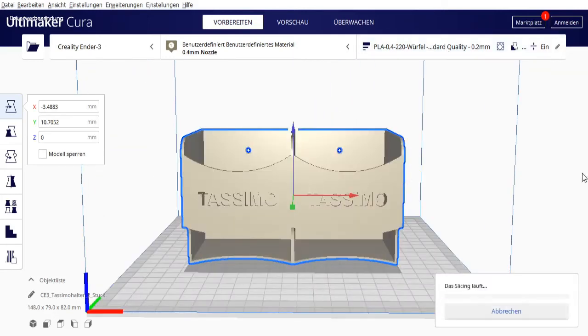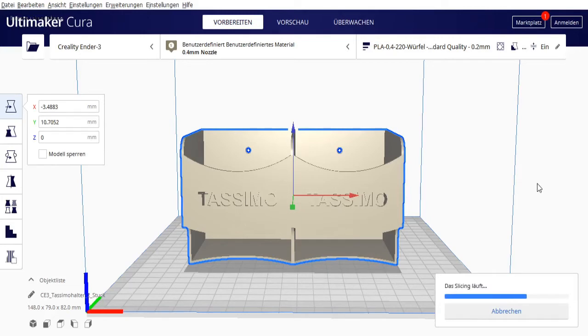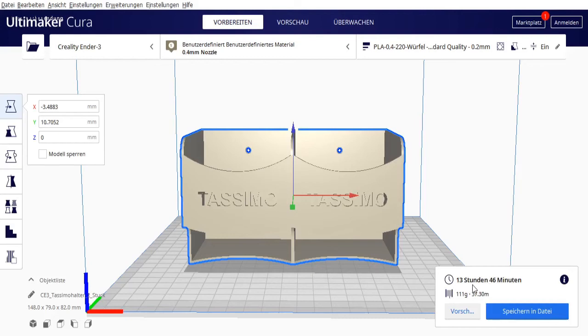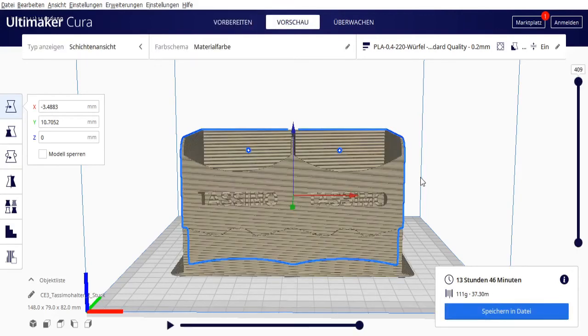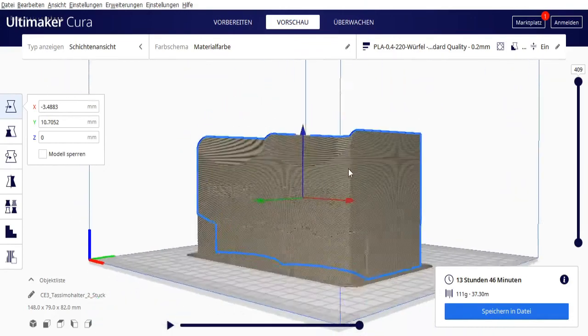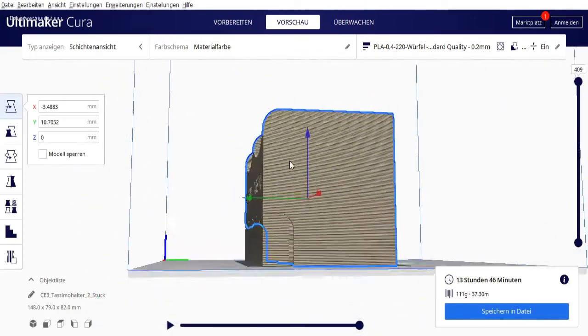Let's slice the whole thing once. Then let's see what the program makes of it. So here we see print time 14 hours. We can speed that up a bit with the printer. Let's look at the preview.